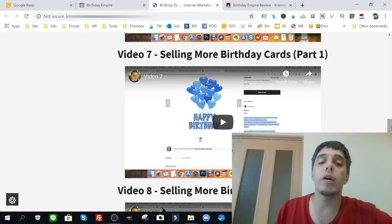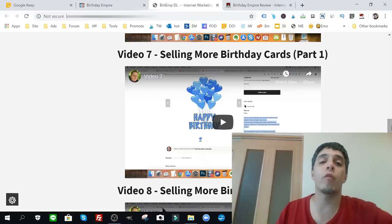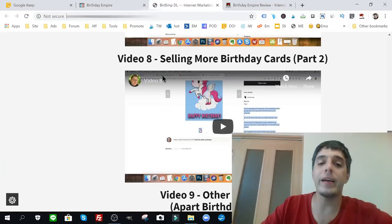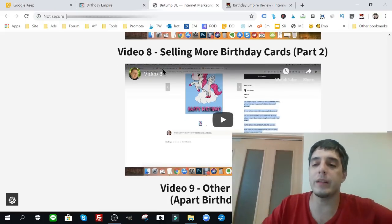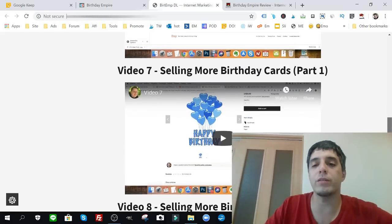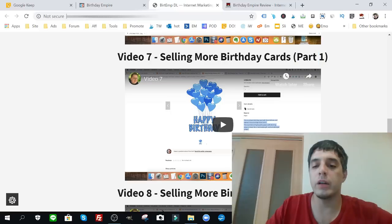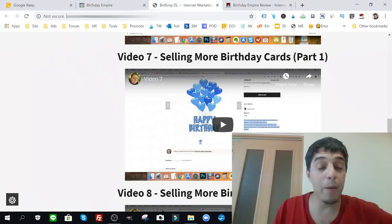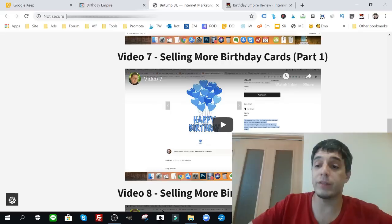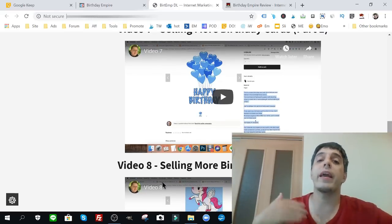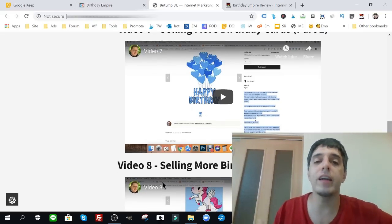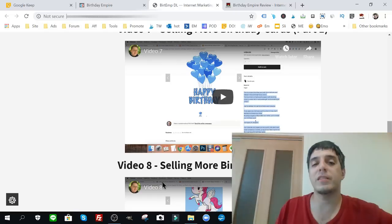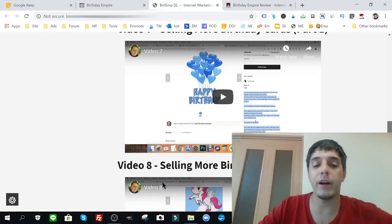Video seven, selling more birthday cards. It's going to show you how to 10x the amount of birthday cards you're selling. It's going to show a really cool way to get traffic within video seven. Video eight, selling more birthday cards. That's basically video one and video two, as you can see it says part one and part two. It's exactly what I just explained, how to get more traffic, how to sell more of the same product. Now the cool thing is you don't have to create the same product again and again. You can sell the same product and just expand on the traffic source. Really good stuff.